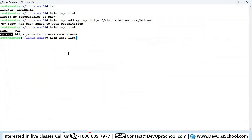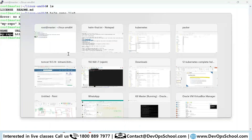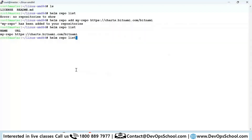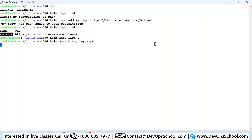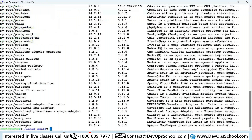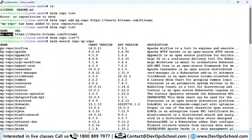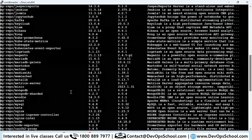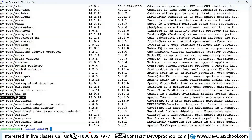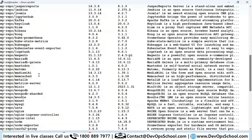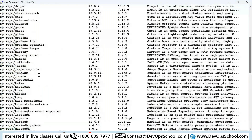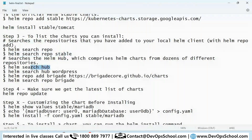You can search how many charts a repo has — for example, 'helm search repo my-repo'. You'll see Bitnami is a very powerful registry with so many repos. One of them is Tomcat, which I am targeting. You can see there is so much software you can install from this repo.